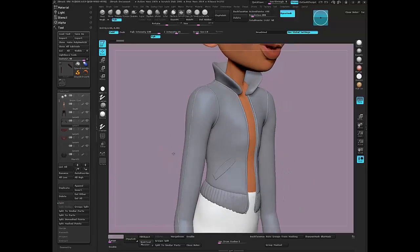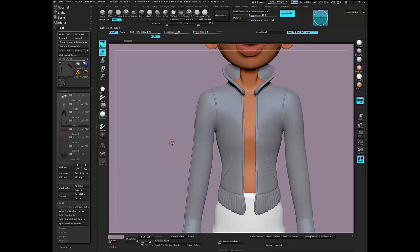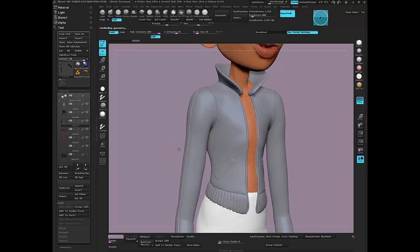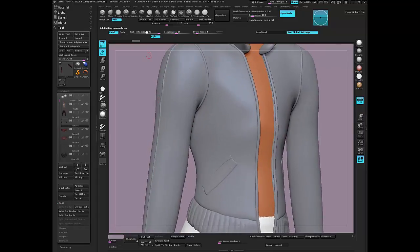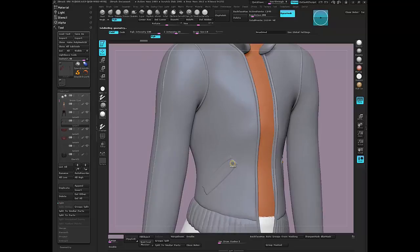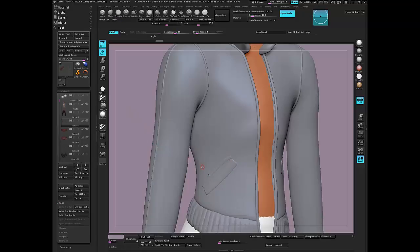And so now a quick divide and I'll take my clay brush and I need to divide it quite a bit. It's pretty low actually. Yeah, and just sculpt directly on top.